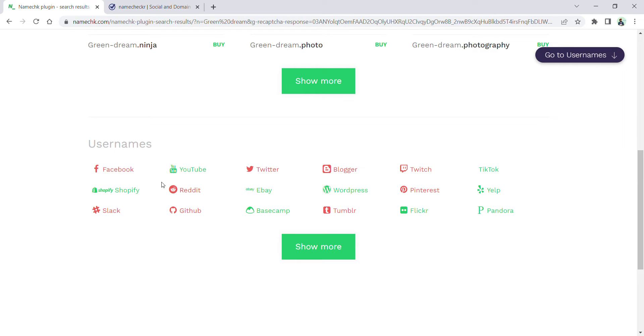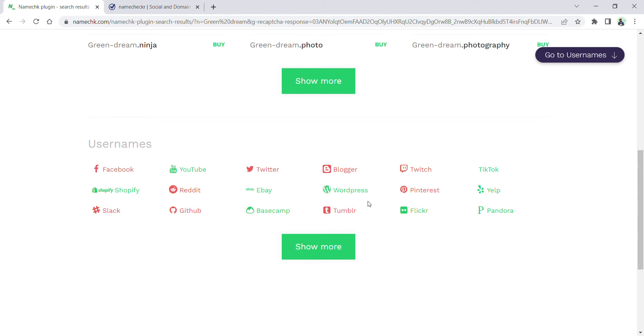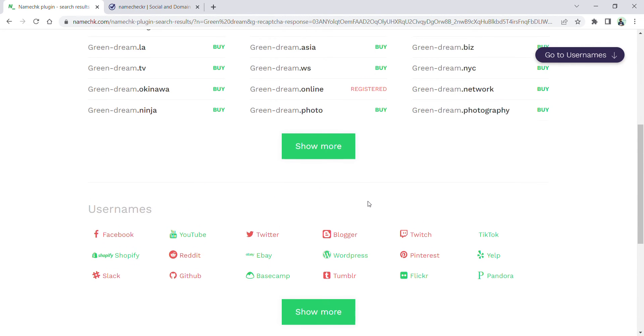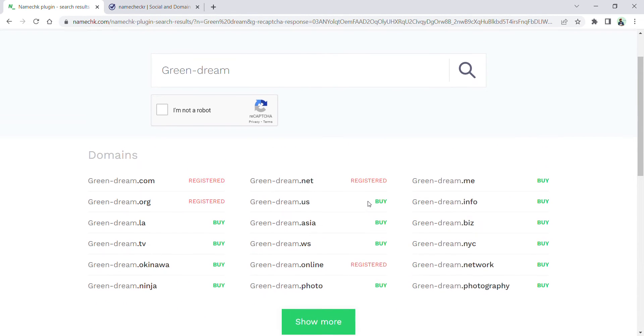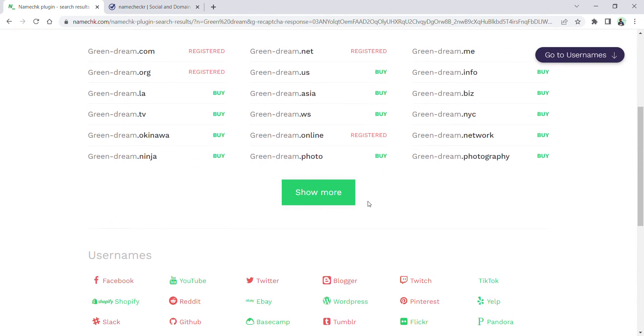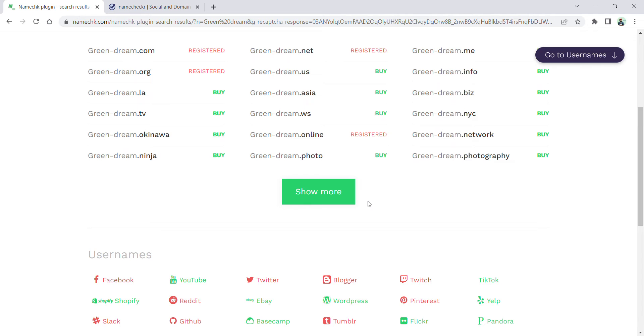taken on Facebook, Reddit, Slack, GitHub, Twitter, Blogger and others. All those having green color—Shopify, YouTube, eBay, Basecamp, WordPress, Flickr, TikTok, Pandora, Yelp—are available with the green dream name.